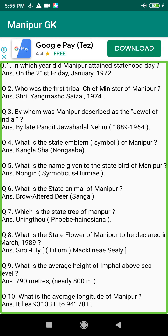Q173. Where is the Khuga Dam situated in Manipur? Answer: At Meitei Ching, Churachandpur District.